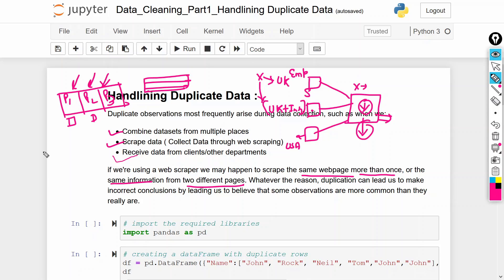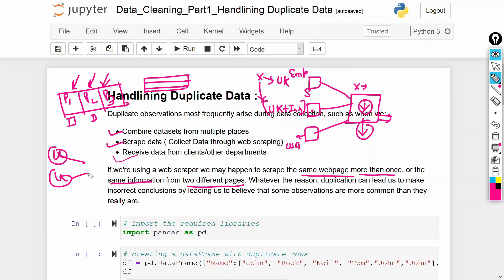The third reason is data received from a client or another department. A business client might provide the same information multiple times — for example, if you ask for UK region data, they may mistakenly send it again. This is another way duplicate rows can appear in our data, and we have to remove them.